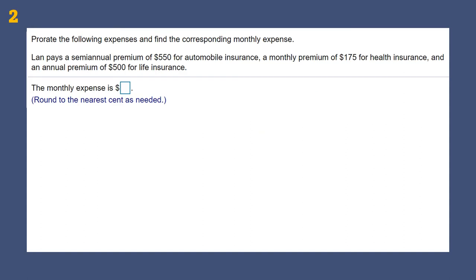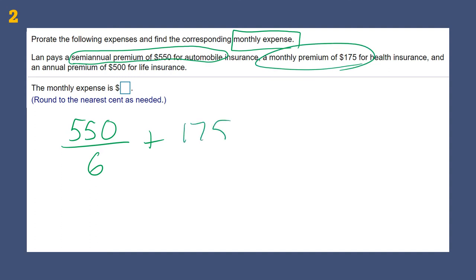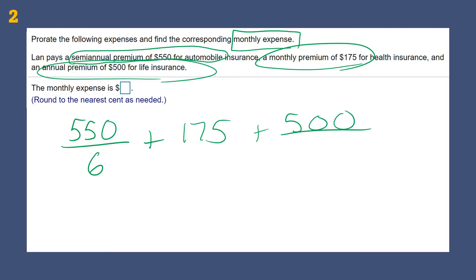Pro-rate the following expenses to find the corresponding monthly expense. Pro-rating means that even if we don't have to pay a bill every month, it's good to set aside that money each month. For example, if we pay a semi-annual premium of $550 for automobile insurance, that means we only pay every six months, so we divide that by six. A monthly premium of $175 for health insurance stays as-is. An annual premium of $500 gets divided by 12. Make sure we round to the nearest cent.